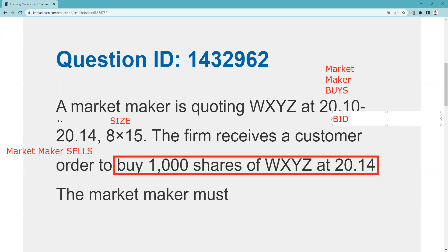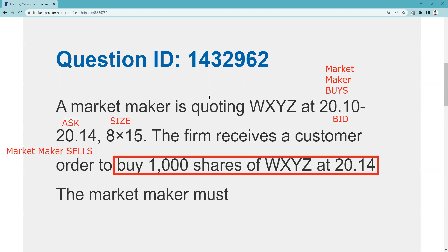However, when the customer gives us a limit order, he's on the same side as us, and we have to display if his quote is the same or better than ours. Now, the trick on this question is there's no need to place this order on the book because I can fill it right now — it's executable.